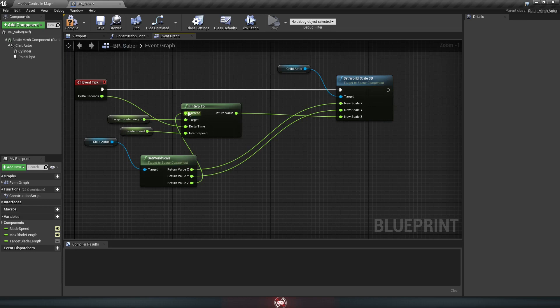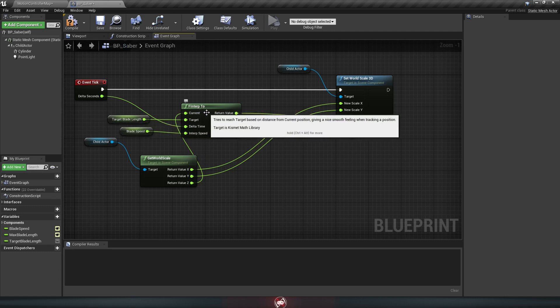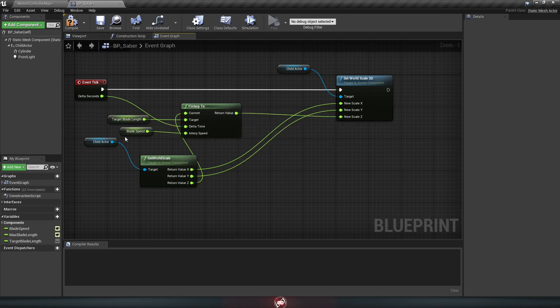So you take the result of all this and plug the return value into the Z of the set world scale over here. So this just looks at what the length is right now, which is the Z down here. Then it looks at where it wants to be, which is the target blade length. And it slowly moves from one to the other. And how fast it does this is based on the blade speed.